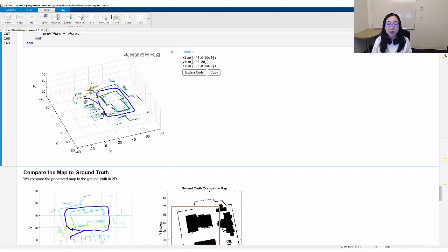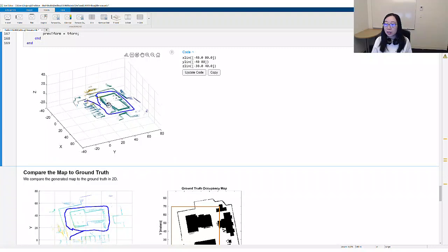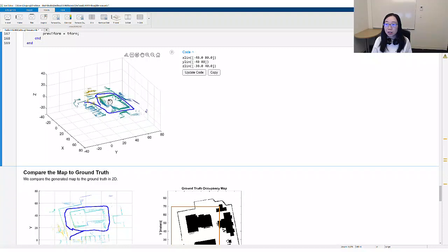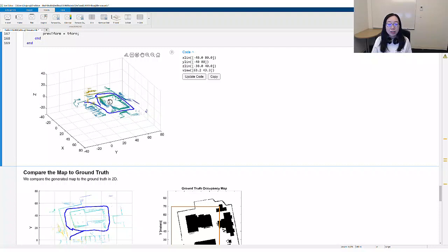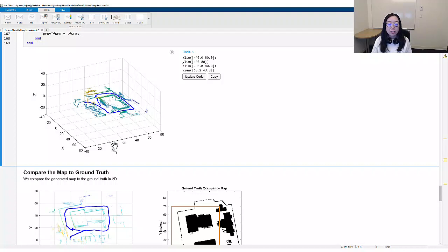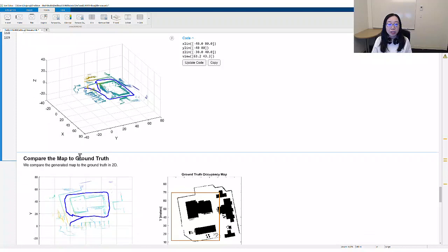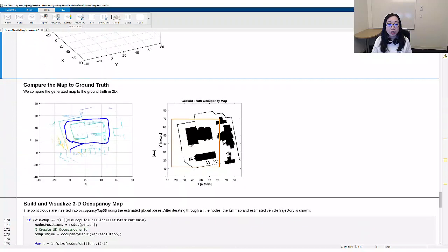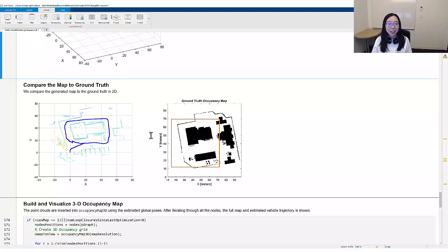Now, if we rotate the map in 3D, we can see there are misalignments in the Z direction. This is likely to occur when the ground is uneven and there are a lot of noises in the Z direction. Here is the ground truth map in the same orientation for comparison. How can we improve the performance of this LIDAR SLAM? We will look at three sets of parameters and their effects on map construction.